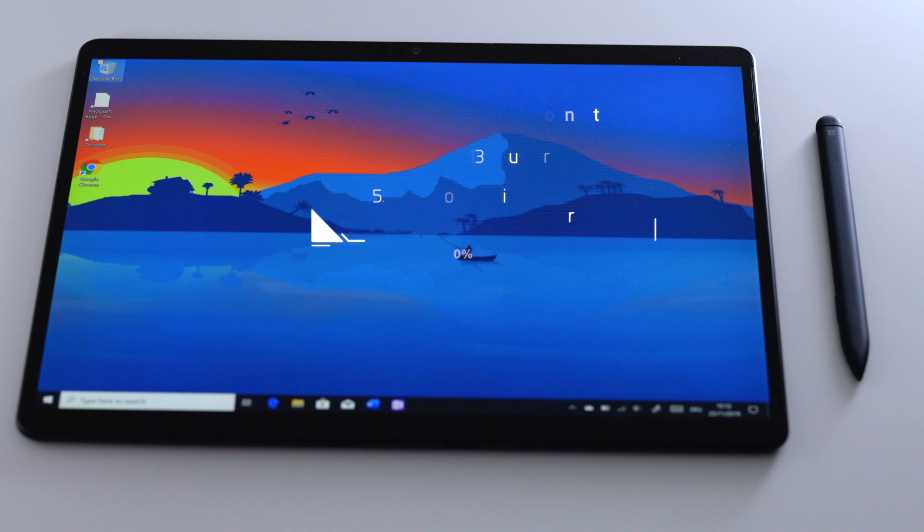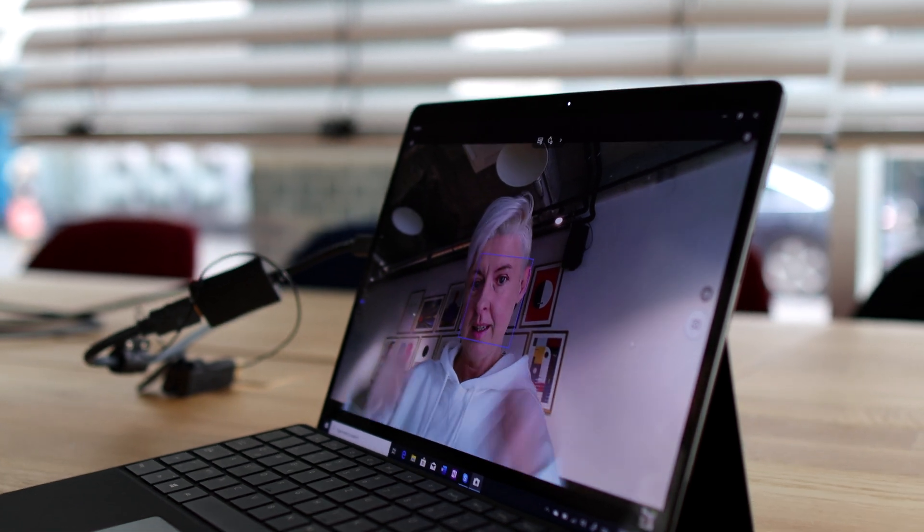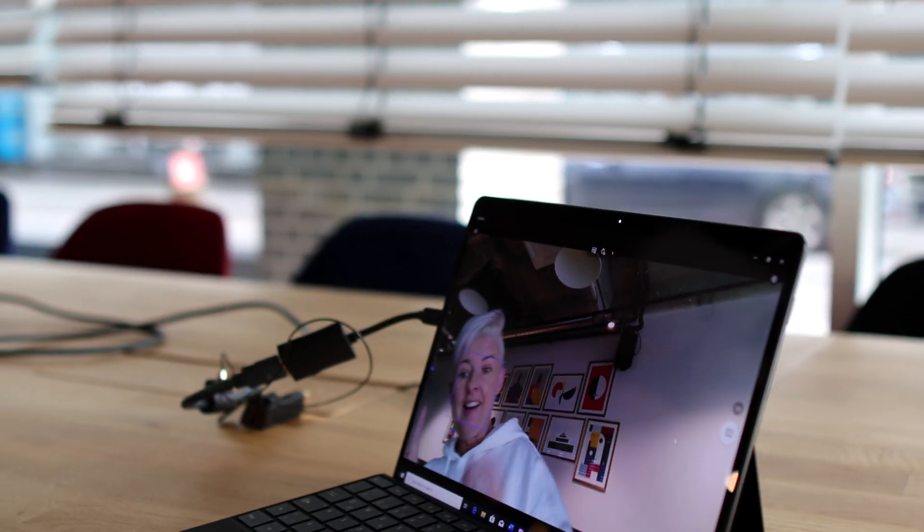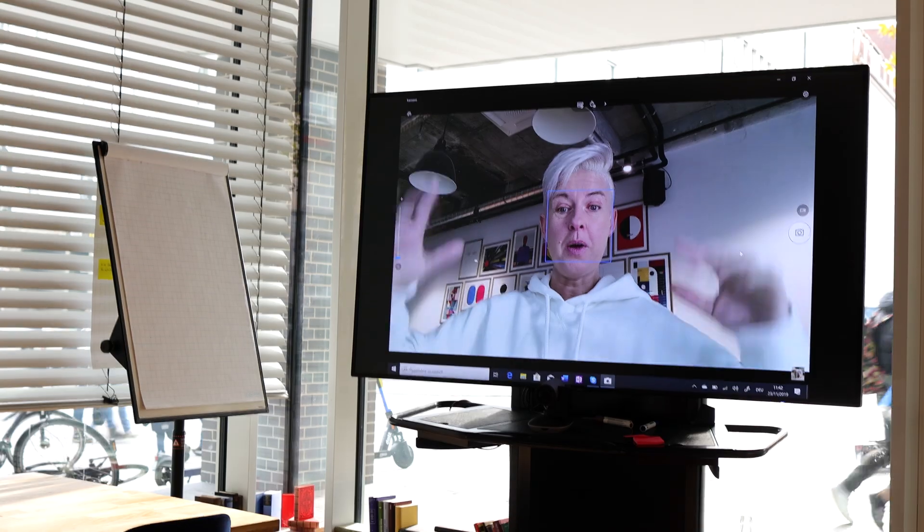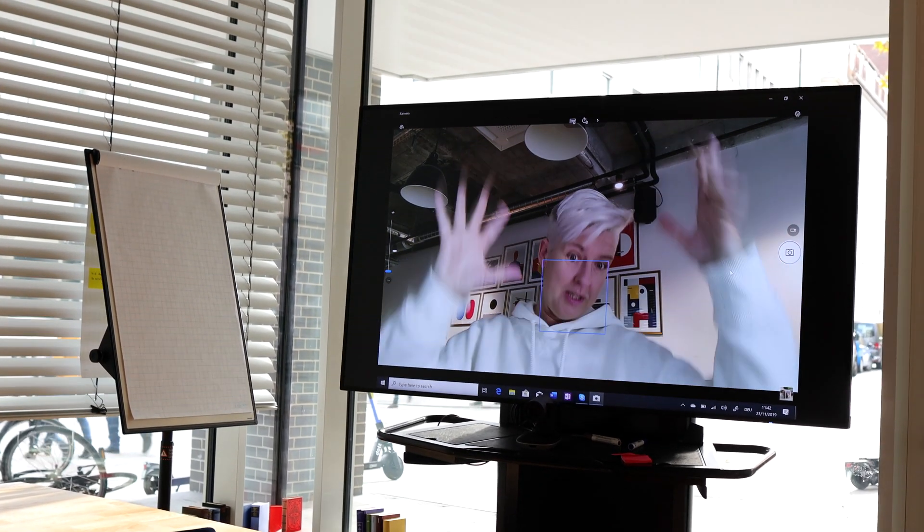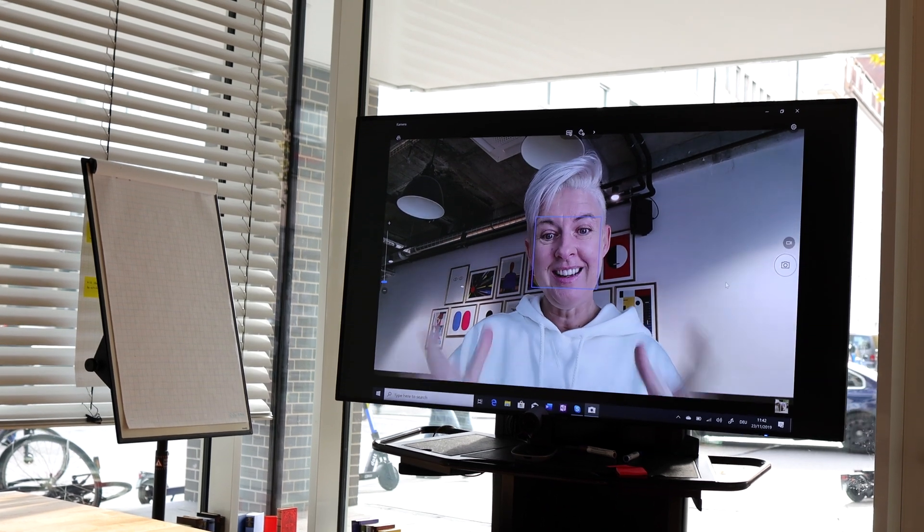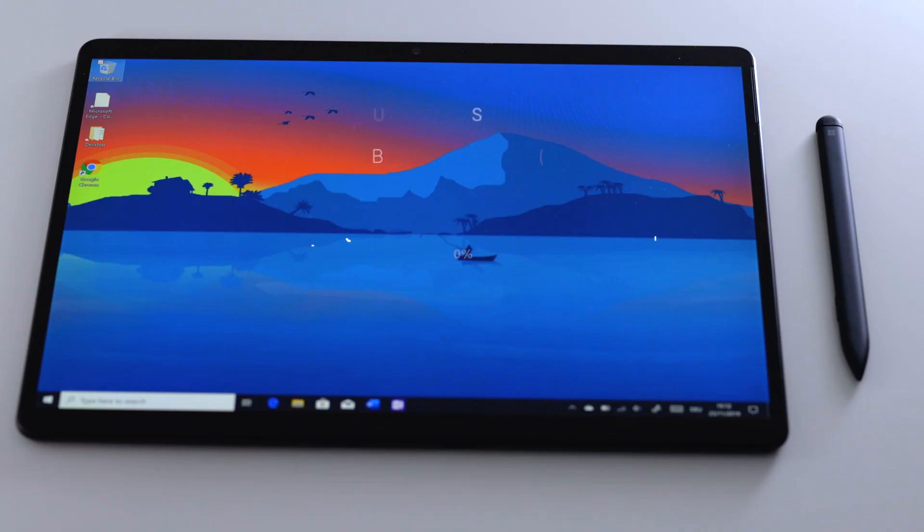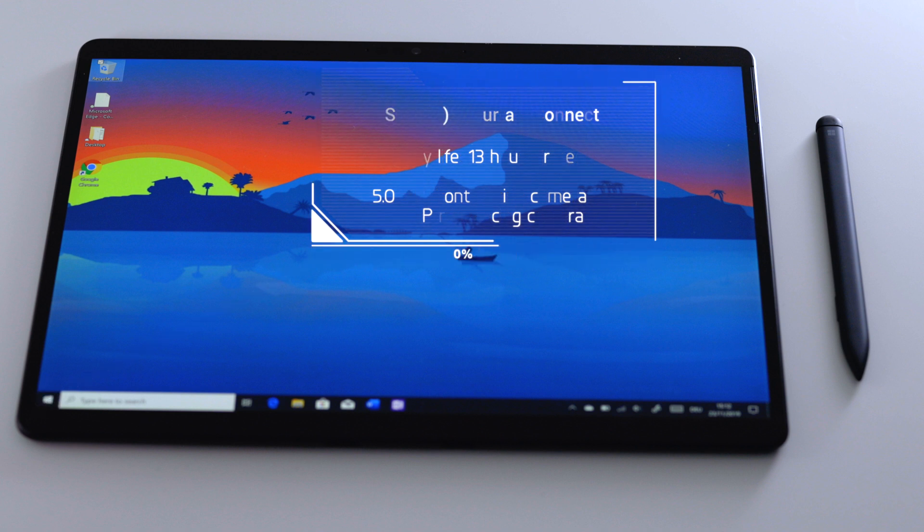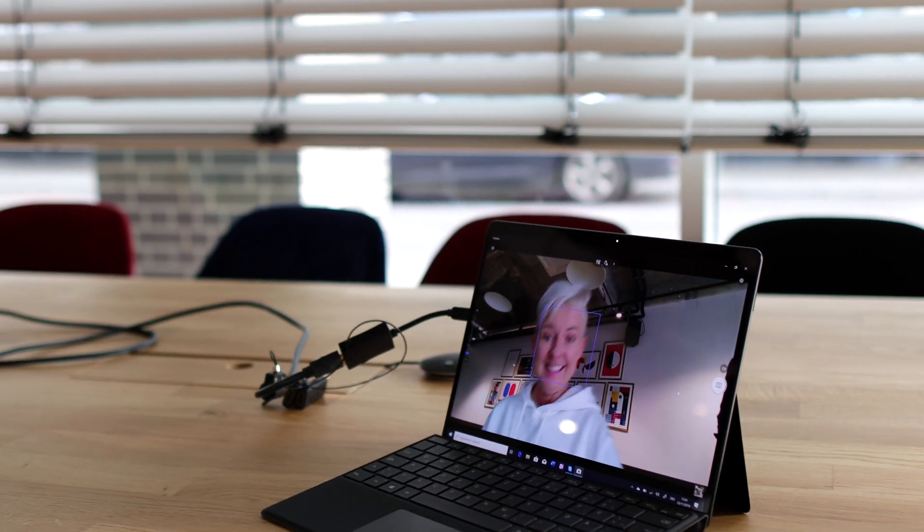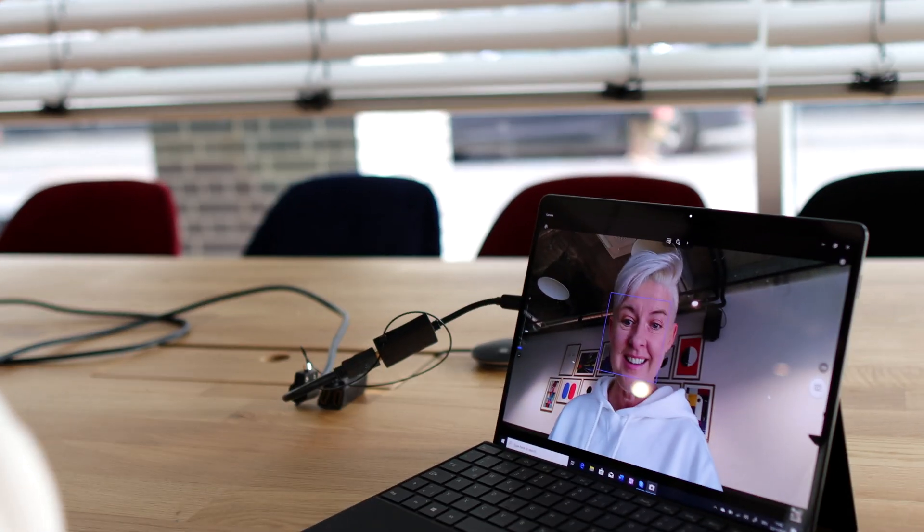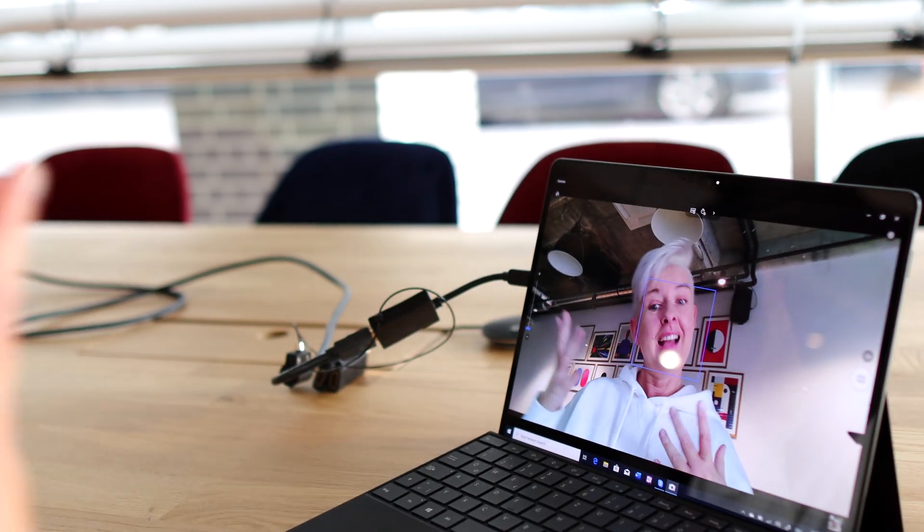In terms of ports it has two USB-C ports, one Surface Connect port. Theoretically you could charge your device from all the ports. USB-C ports are there to not just charge your device but also plug in monitors. You can plug in two 4K monitors with no issues. Battery life itself is 13 hours rated via Microsoft. We'll come to this a bit later. The 5 megapixel front-facing camera and 10 megapixel rear-facing cameras are actually doing a really good job for video conferencing.